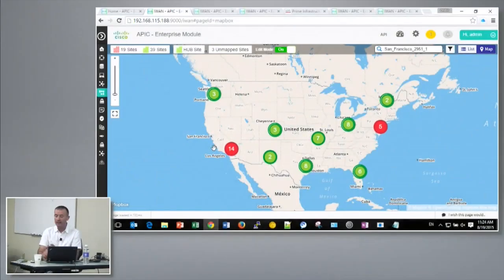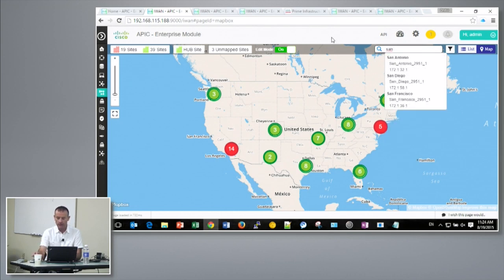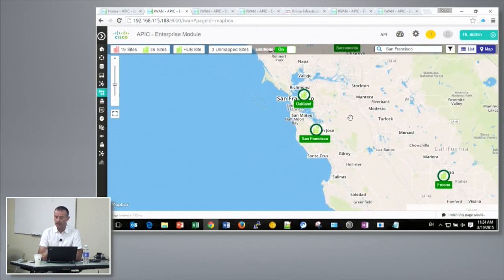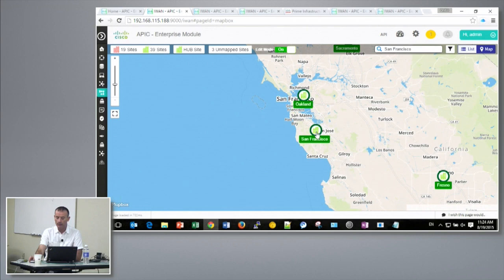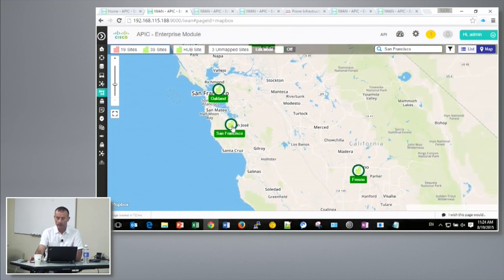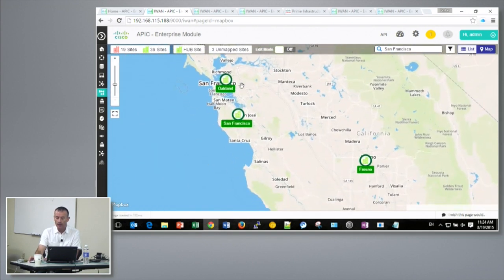Similar to what we do with Meraki, the device shows up on the map in the controller. We have a table view or a map view — the map view makes it easier to find things. For example, if I have a site here in San Francisco, I can quickly identify and find the site and see what's going on — whether everything's all good. I can quickly come and find my sites on the network.